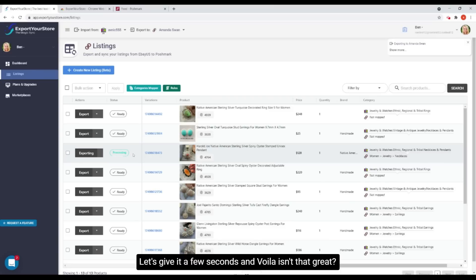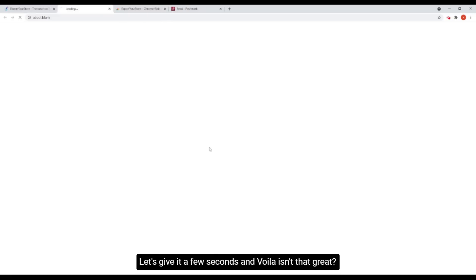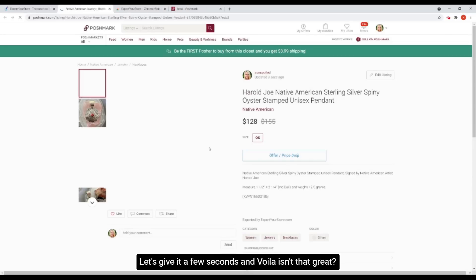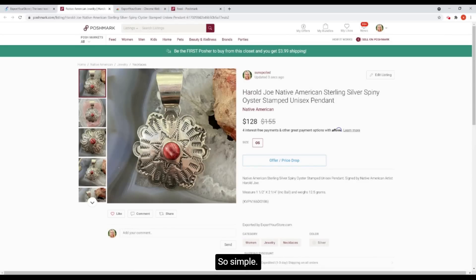Let's give it a few seconds. And voila! Isn't that great? So simple. Thanks for watching.